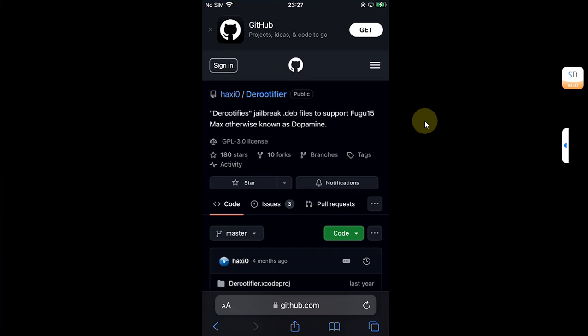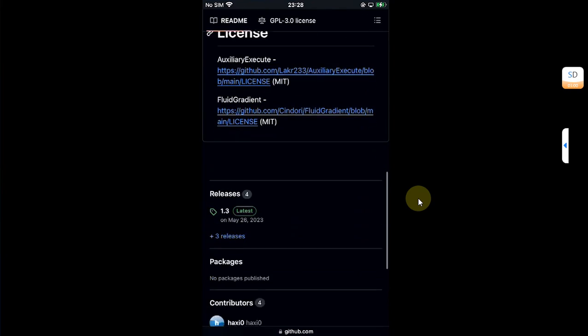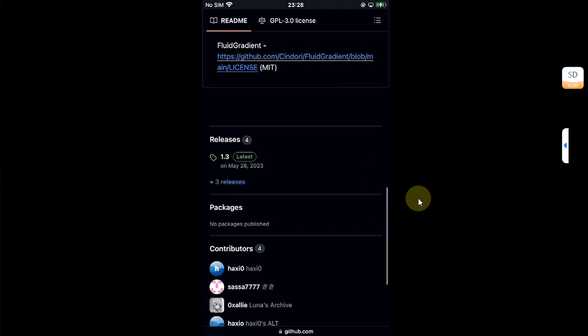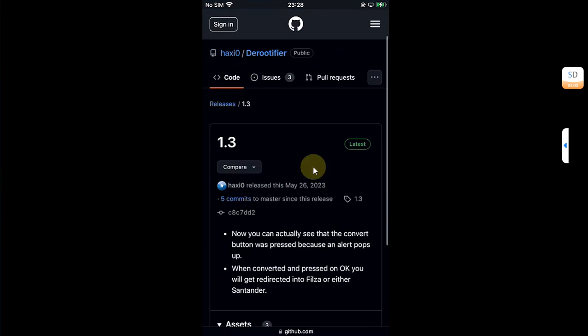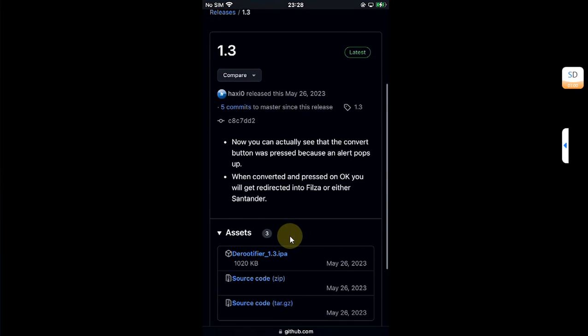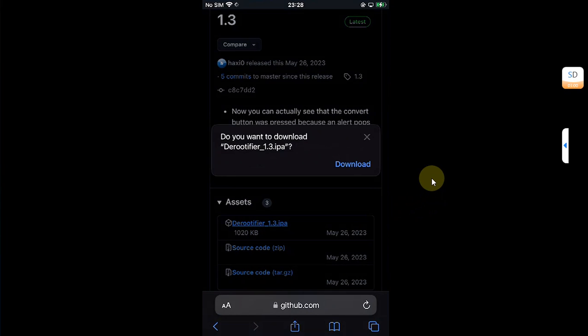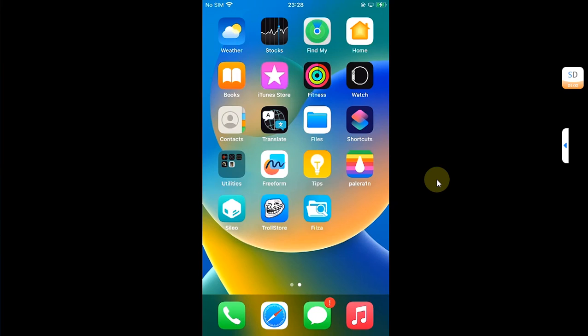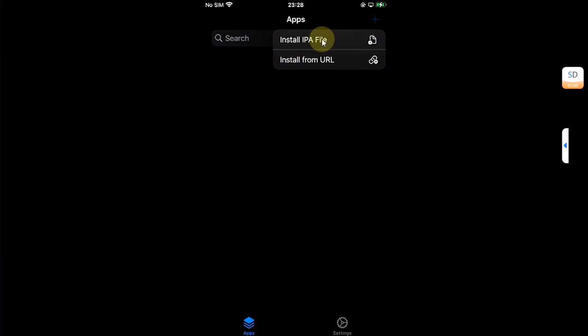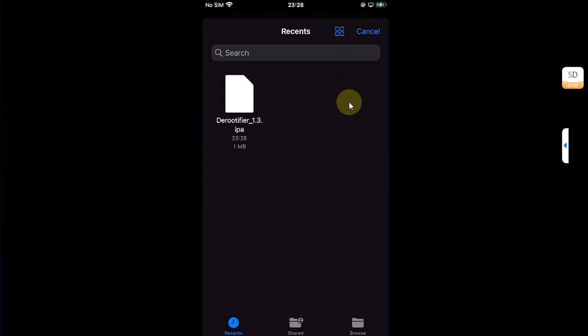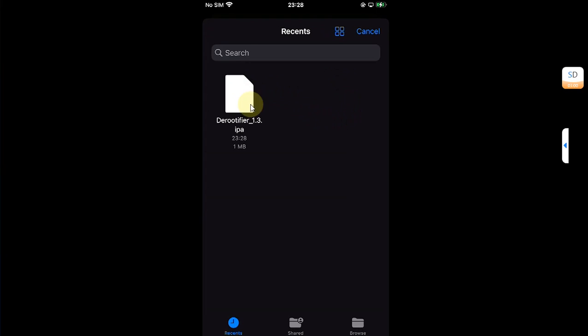Now go to Safari and go to the official GitHub page for D-Rootifier. Simply scroll down and from the releases section get its latest release. Simply download. Now open TrollStore, hit this plus button, install IPA file, and then install D-Rootifier from here.